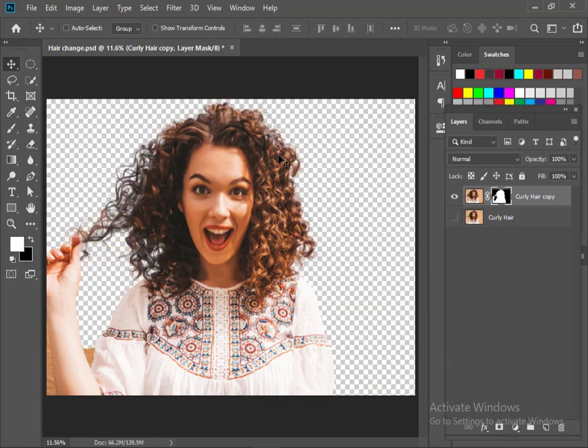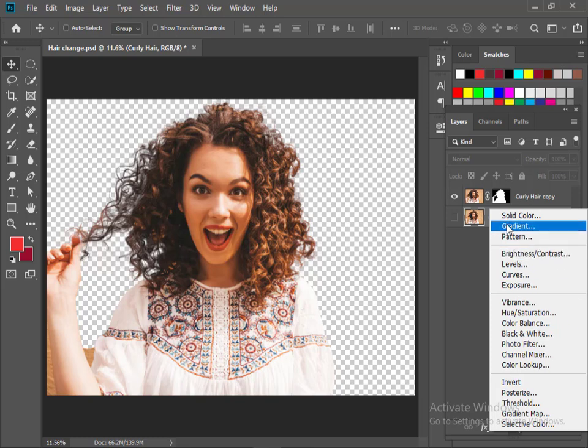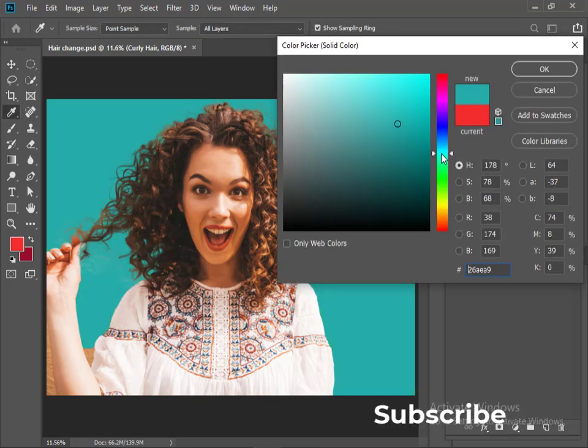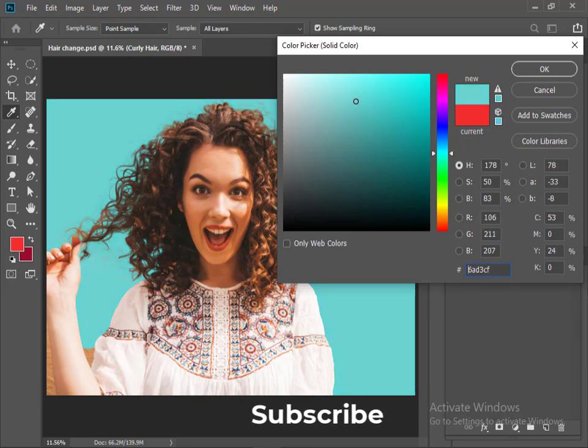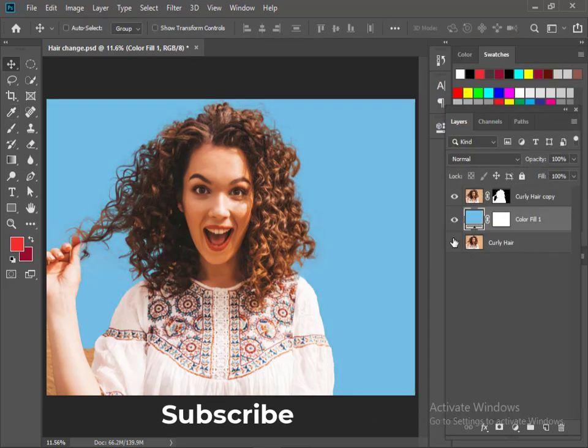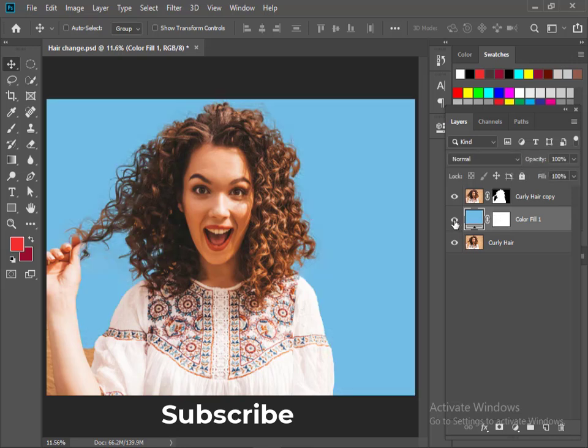The hair is extracted pretty well. Now take a solid color background. Hair is perfectly cut out from the background.